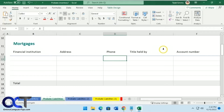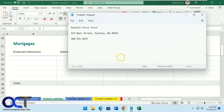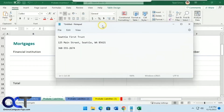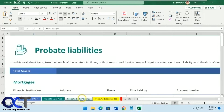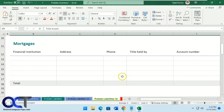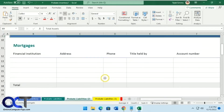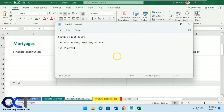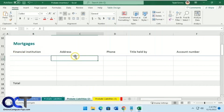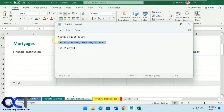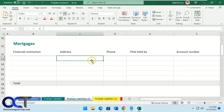So let's say we have some information here — financial institution, address, and phone number — and we need to paste it in the same fields over and over again. Let's say we have to do this 50 times. Rather than clicking here, going there, copying it, pasting, and going back to copy and paste again, we can use a program called Ditto that lets you set up shortcuts to do so.